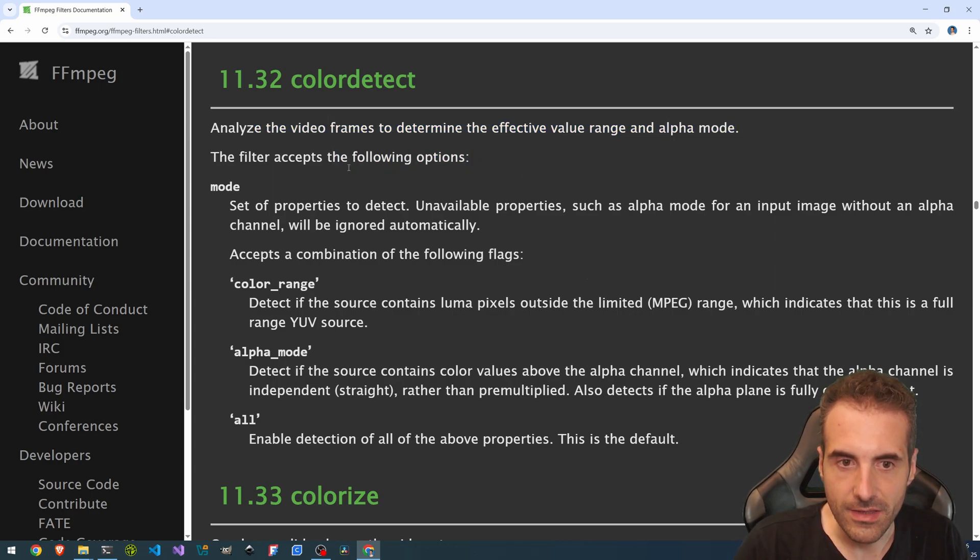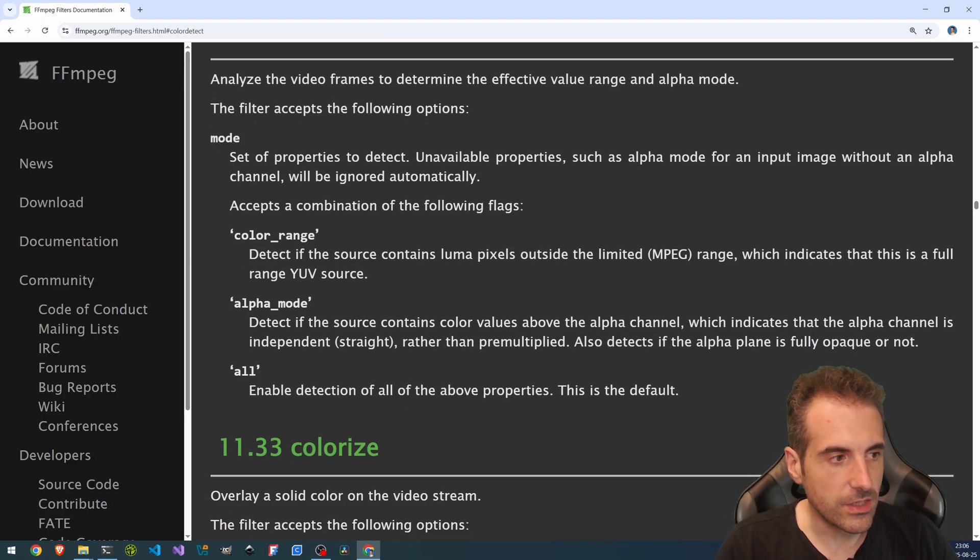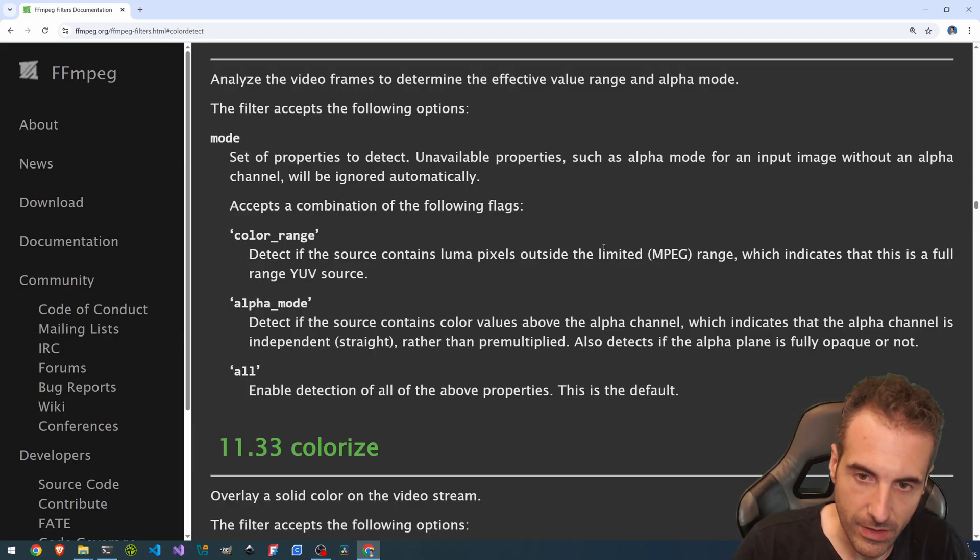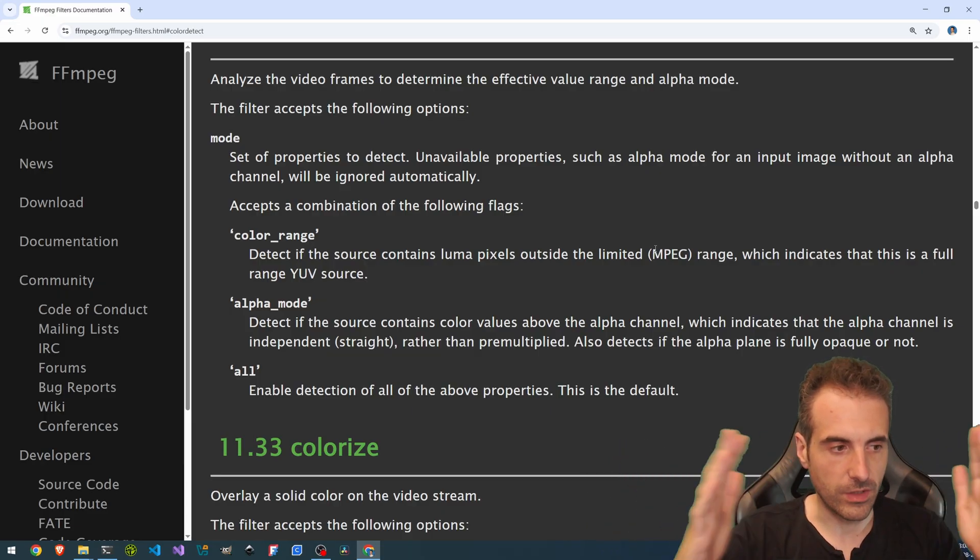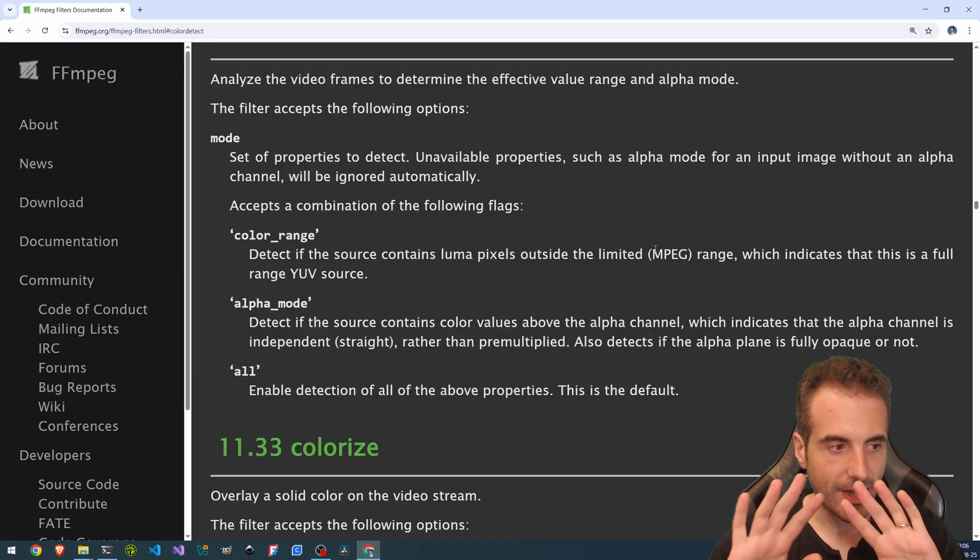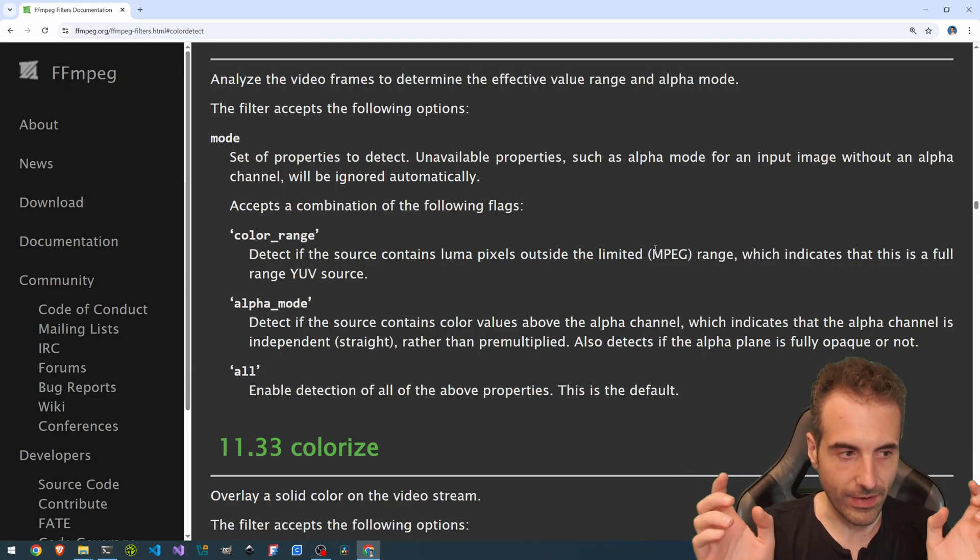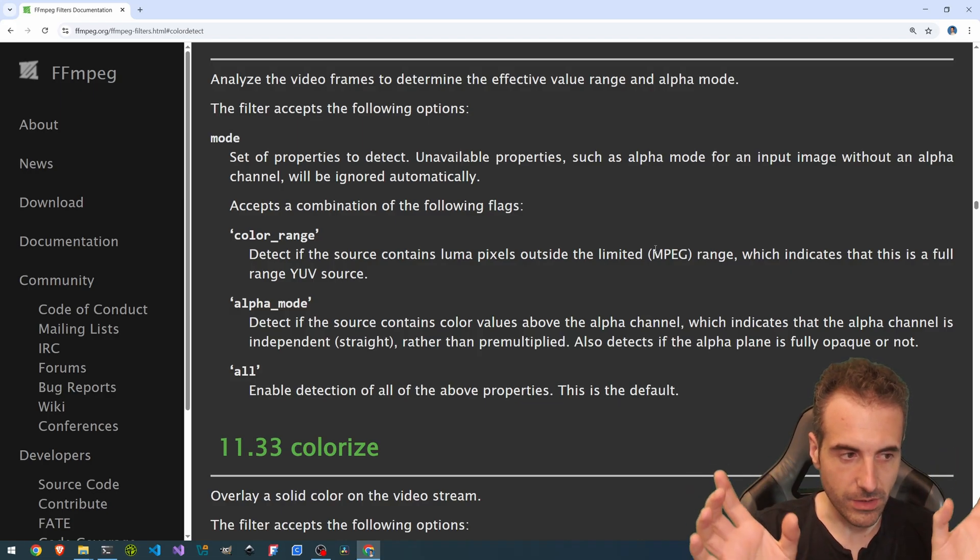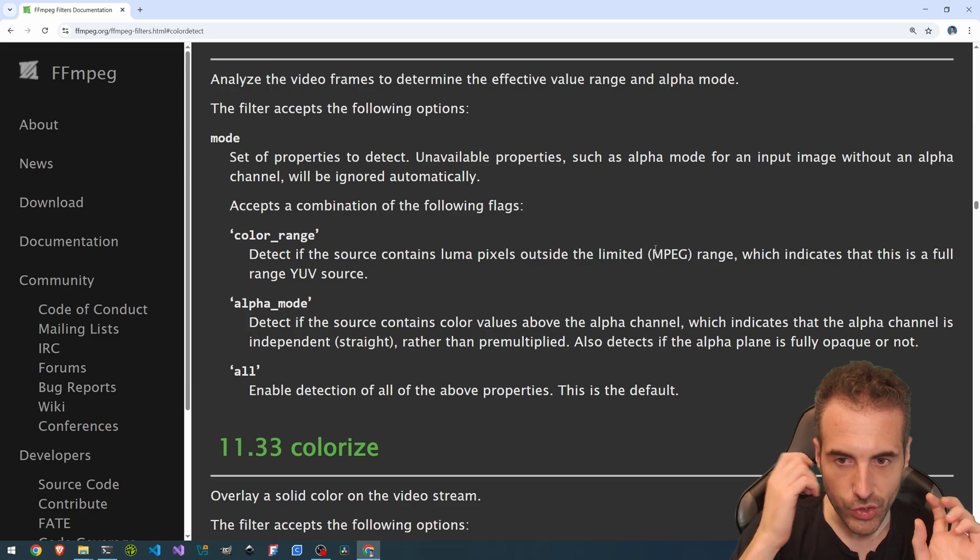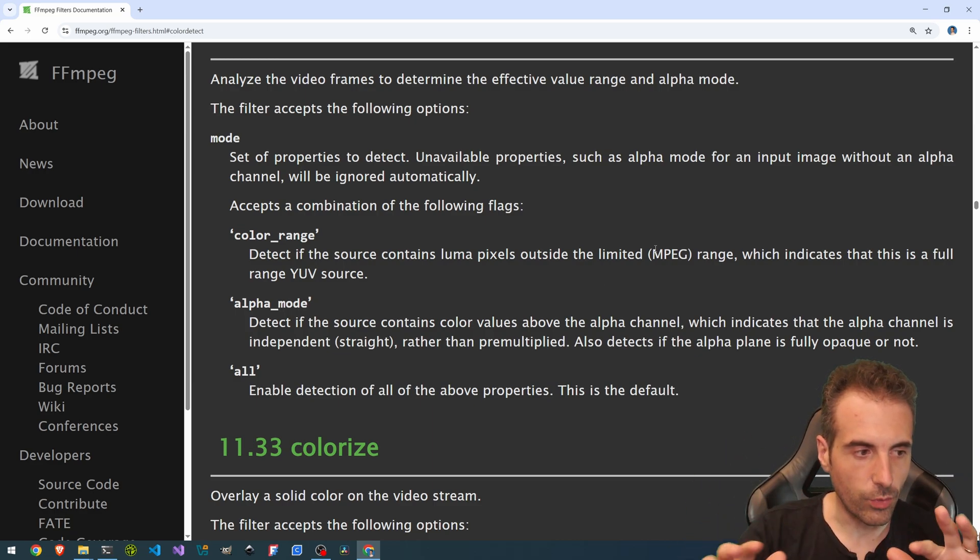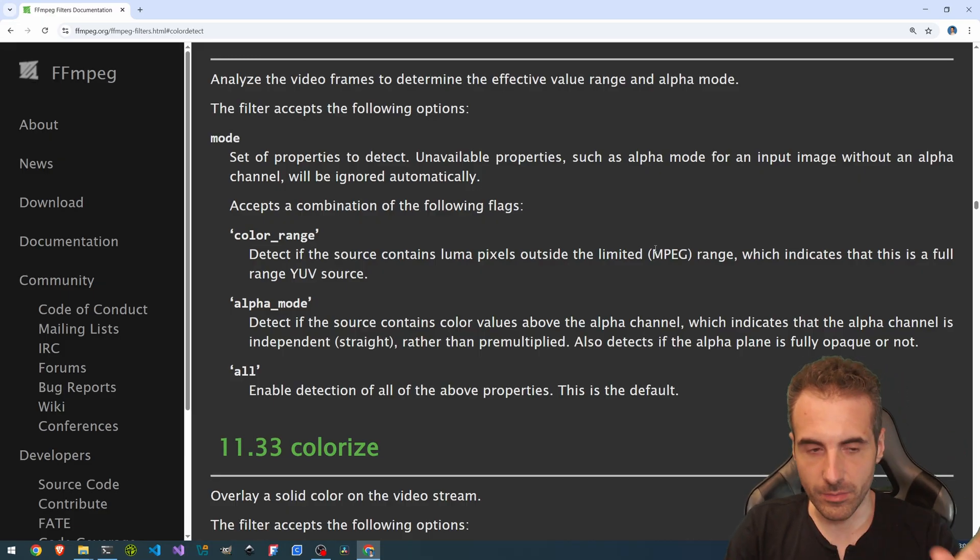so it essentially tries to detect if a video is effectively in full color range or limited color range. What does it mean? So when you have the spectrum, so all the pixel values, usually a normal video doesn't have all the range available. So you have only a limited part because the values that are on the edge are checks and stuff that the codec manages from itself. So there are no pixel values. It's something else.